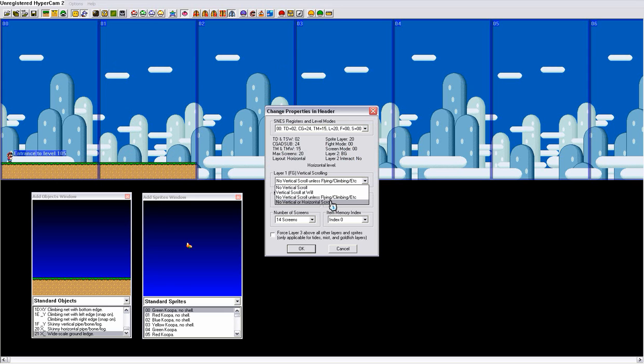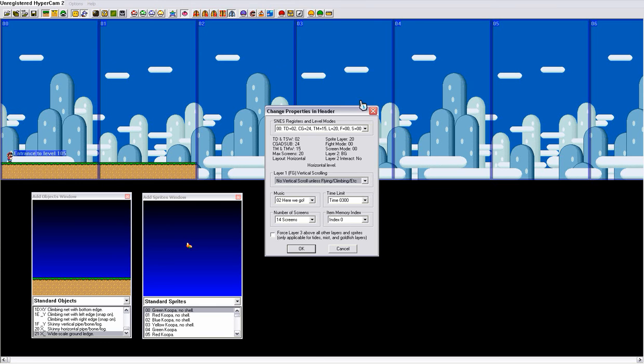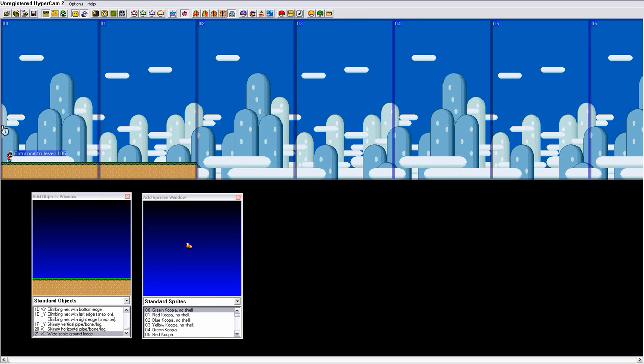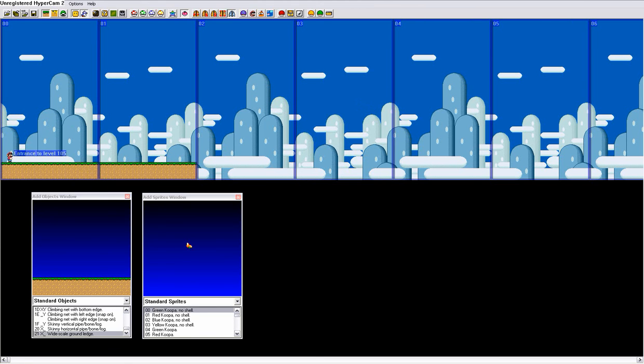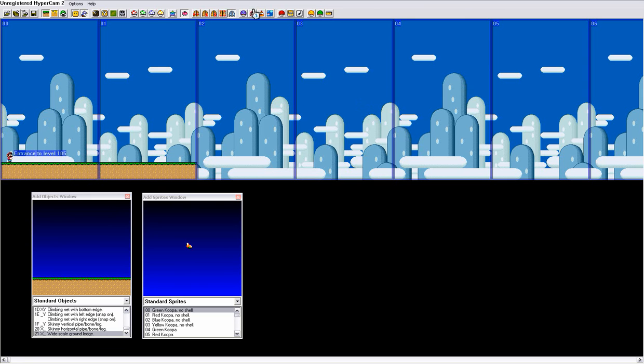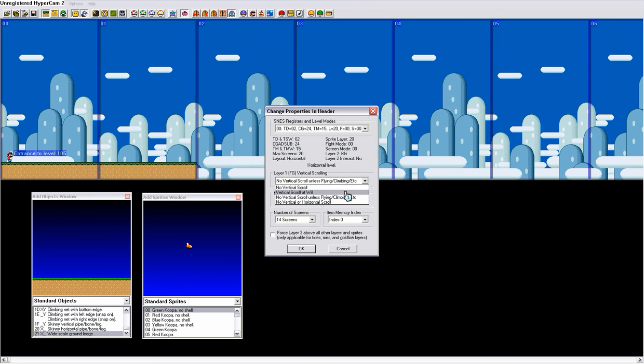And then, no vertical or horizontal scroll obviously means it won't scroll up vertically or horizontally, which means it'll just be one screen. Which would probably mean the camera will only show about this much, maybe. So I'm just gonna set it to vertical scroll at will.